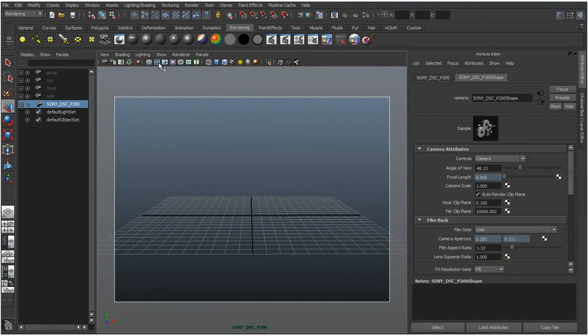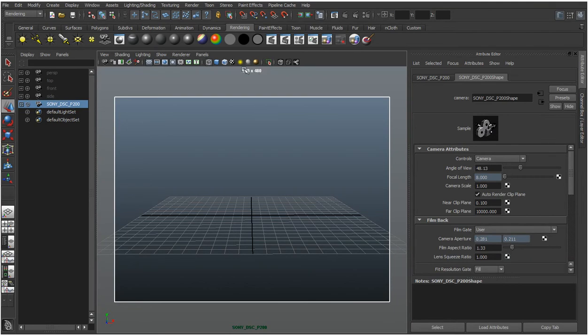There are other things you could look at too. You can show the resolution gate and currently it's 640x480. That's how it's displayed there but if you want to make sure it's true to the dimensions of the image...